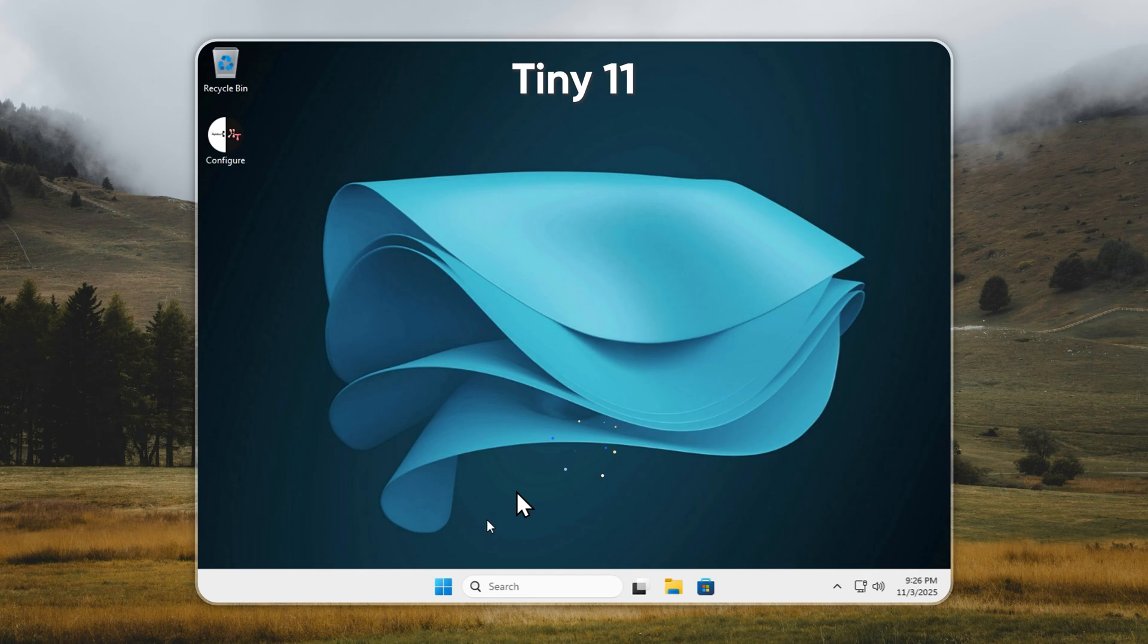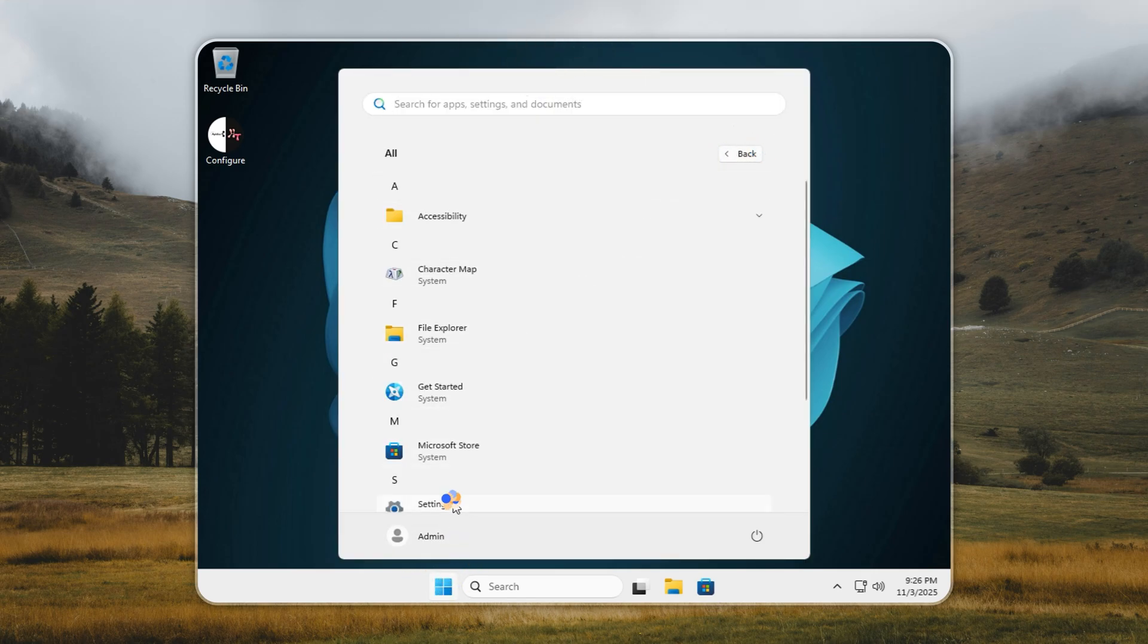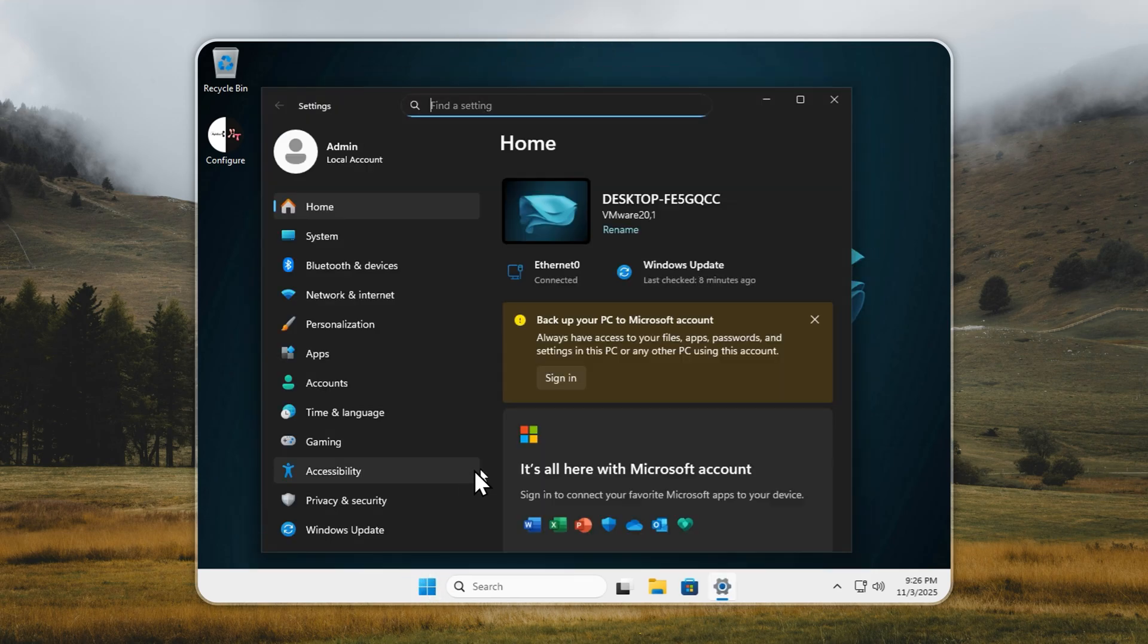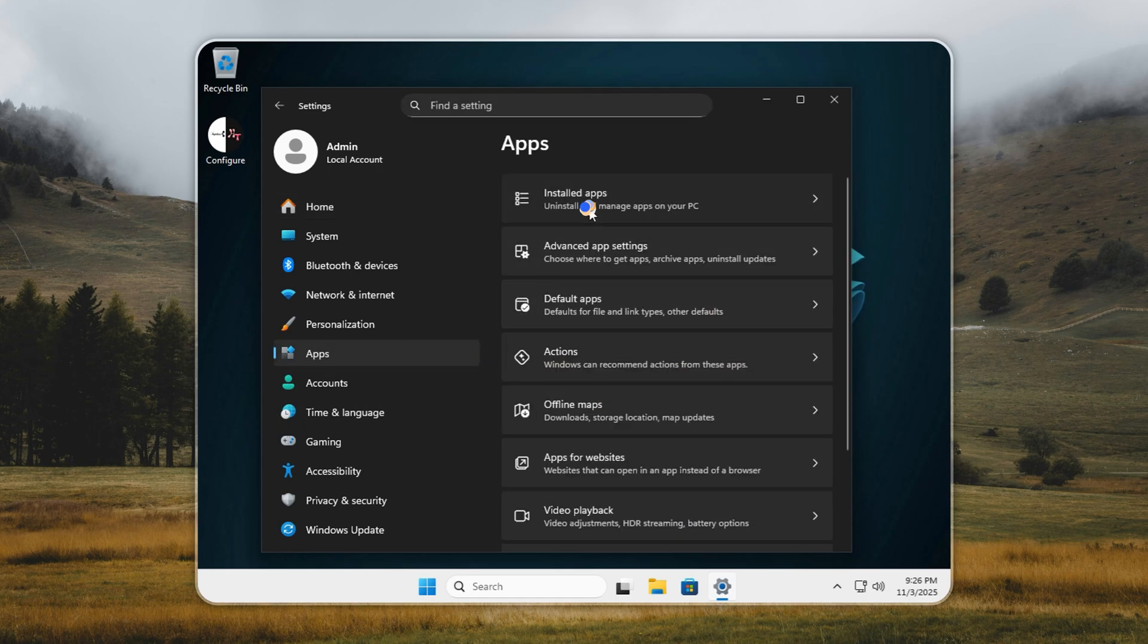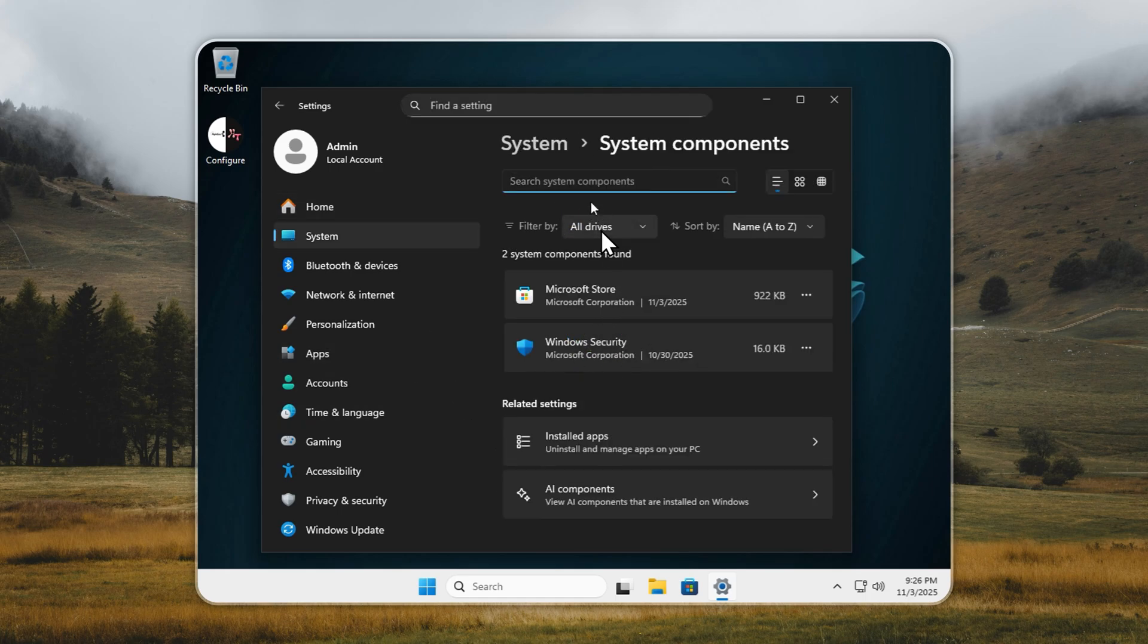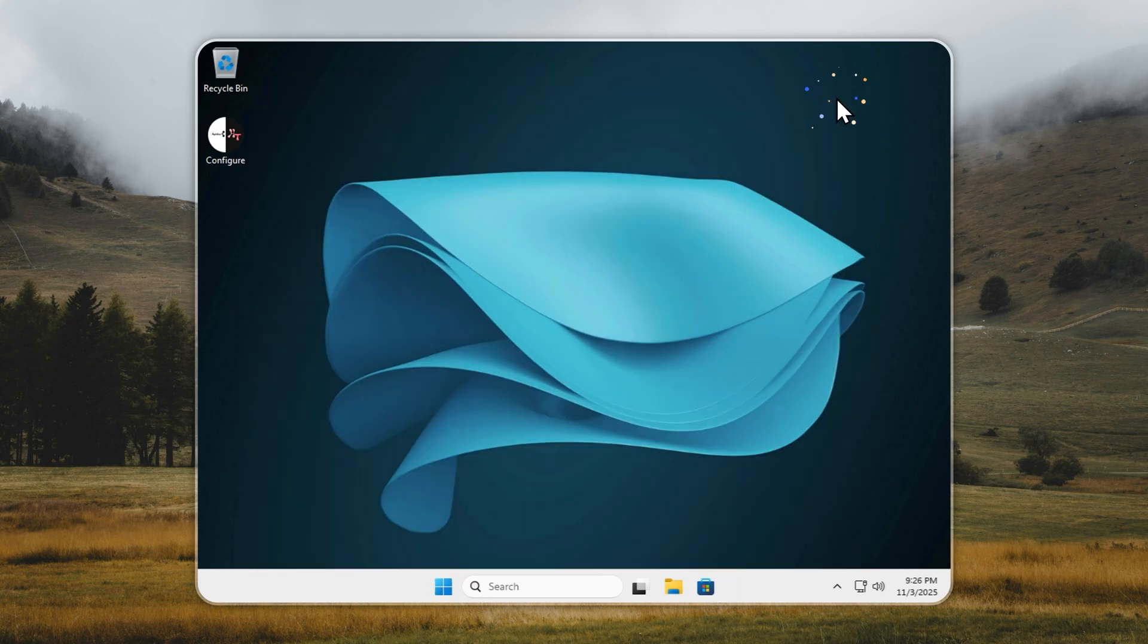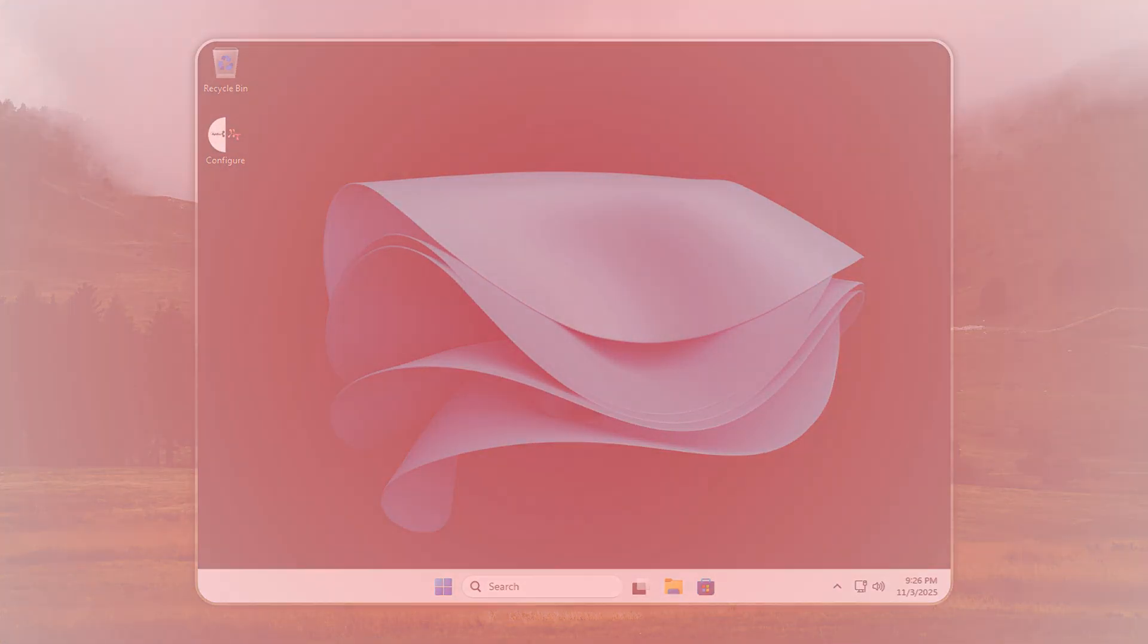Now look at Tiny11. A super clean start menu. Zero pins, zero pre-installed apps. Yet your security and Microsoft Store stay fully intact. Everything unnecessary is gone, leaving just speed, simplicity, and total control.